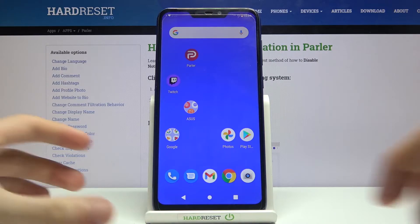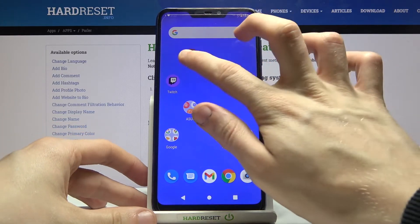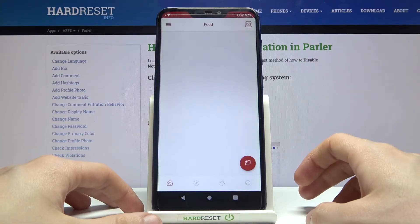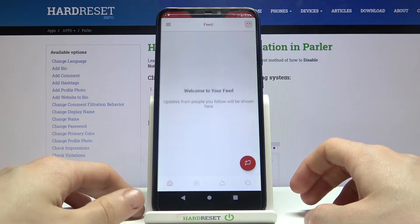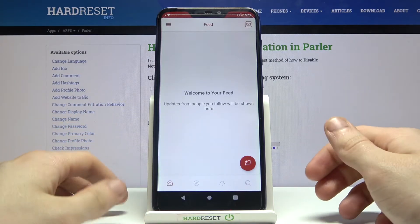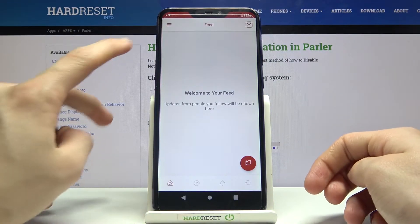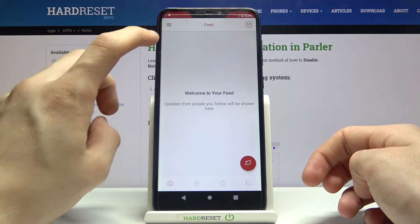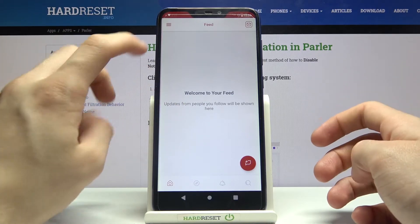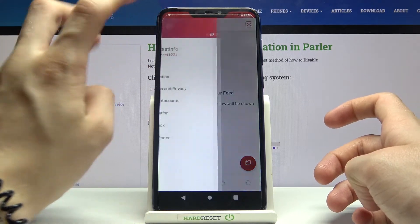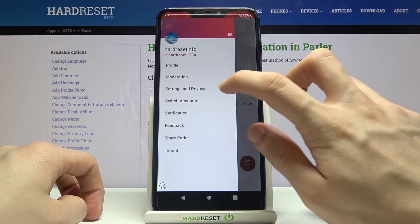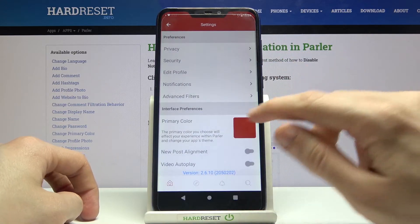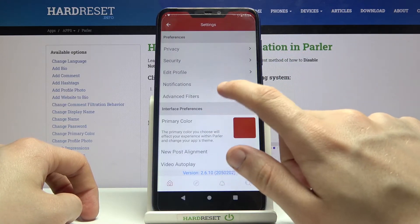So let's start off and turn on Parler. Now we have to open the side menu. We do that by tapping on these three dashes in the top left corner. Now let's go to Settings and Privacy and then to Notifications.